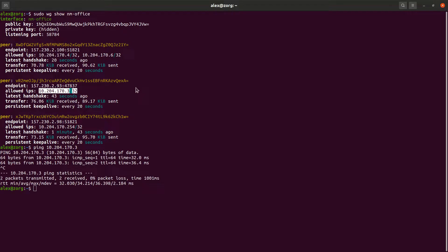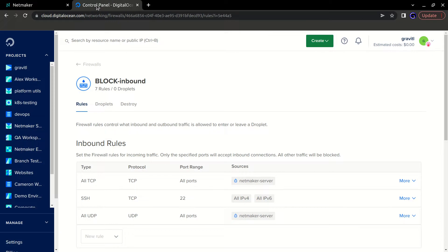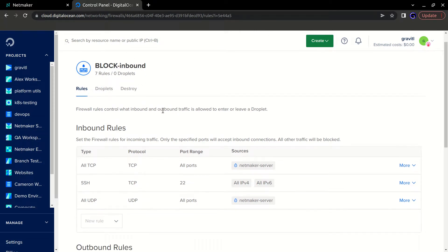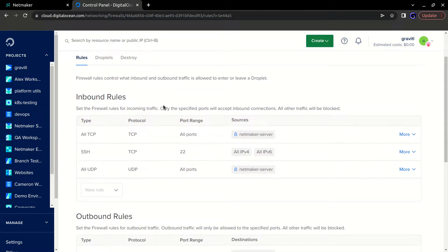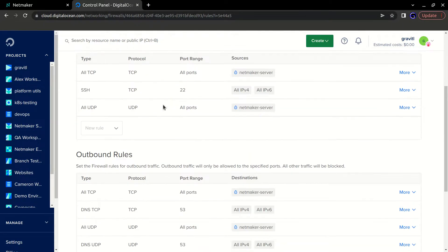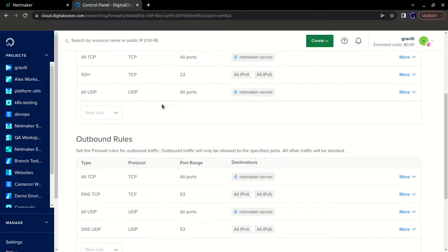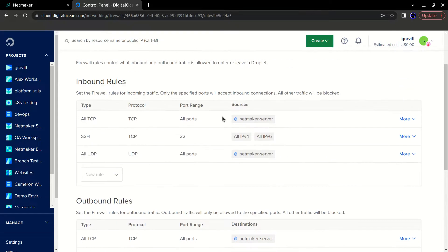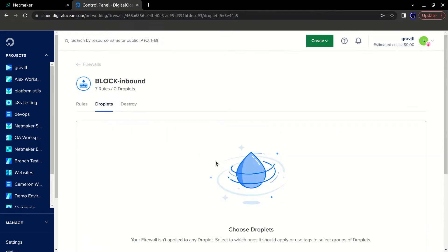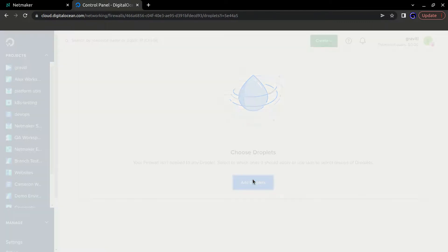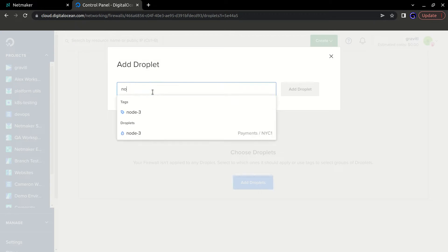So to do that, I'm going to go over to where it's hosted in DigitalOcean and apply this firewall rule. This firewall rule says that all inbound and outbound is allowed, but only to the NetMaker server. So all other connections are going to be denied. And I'm going to apply that to our droplet.